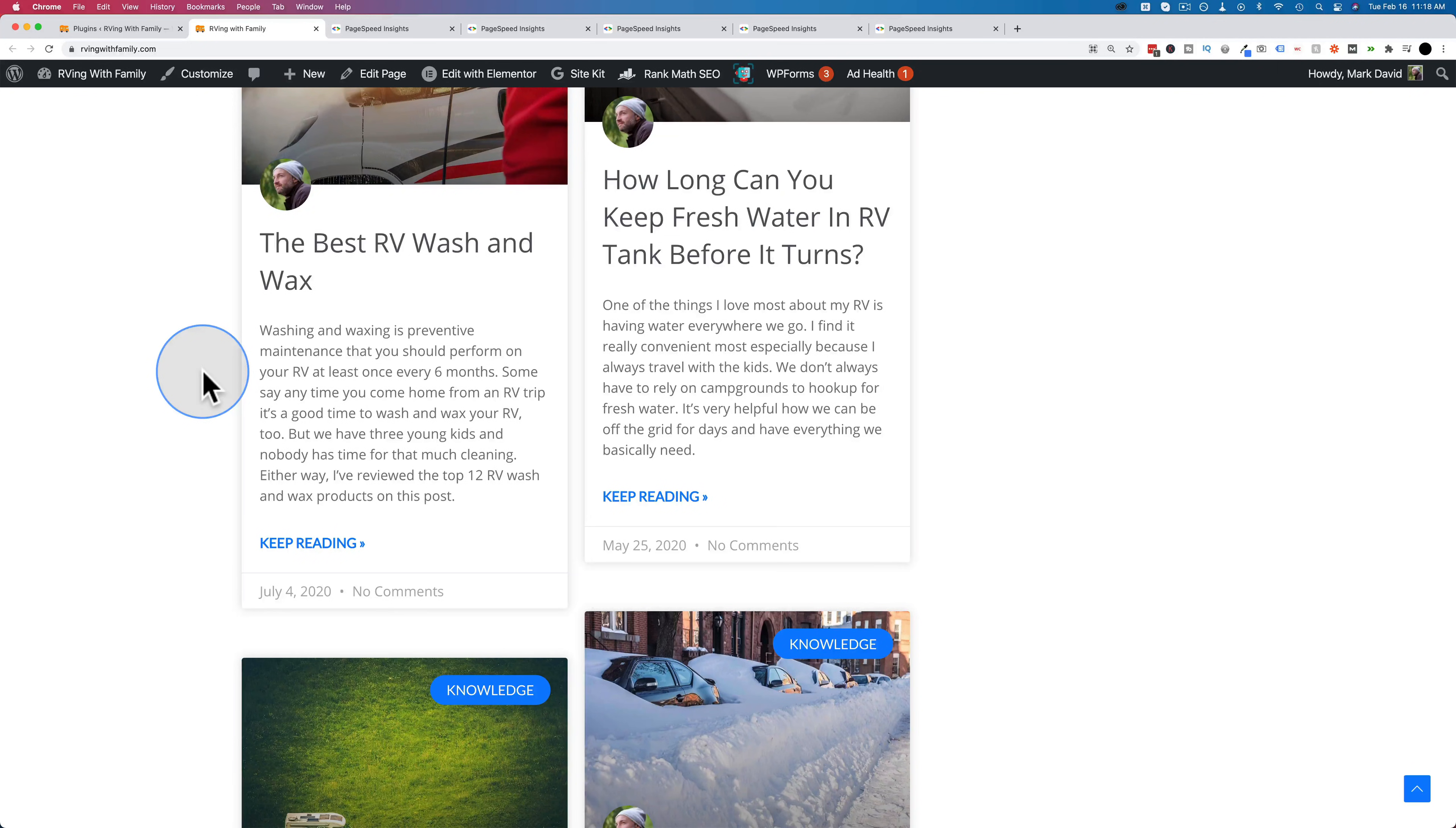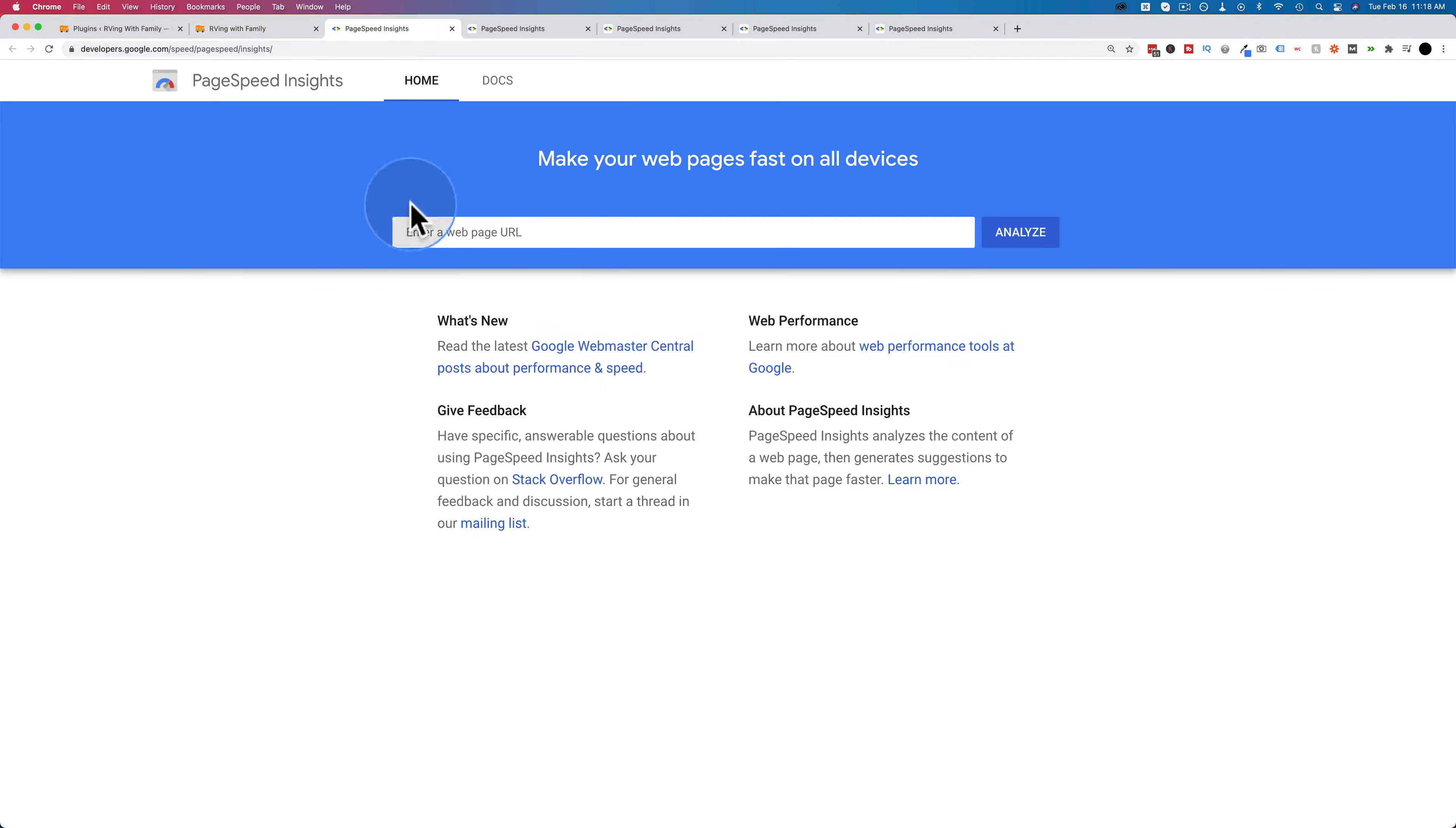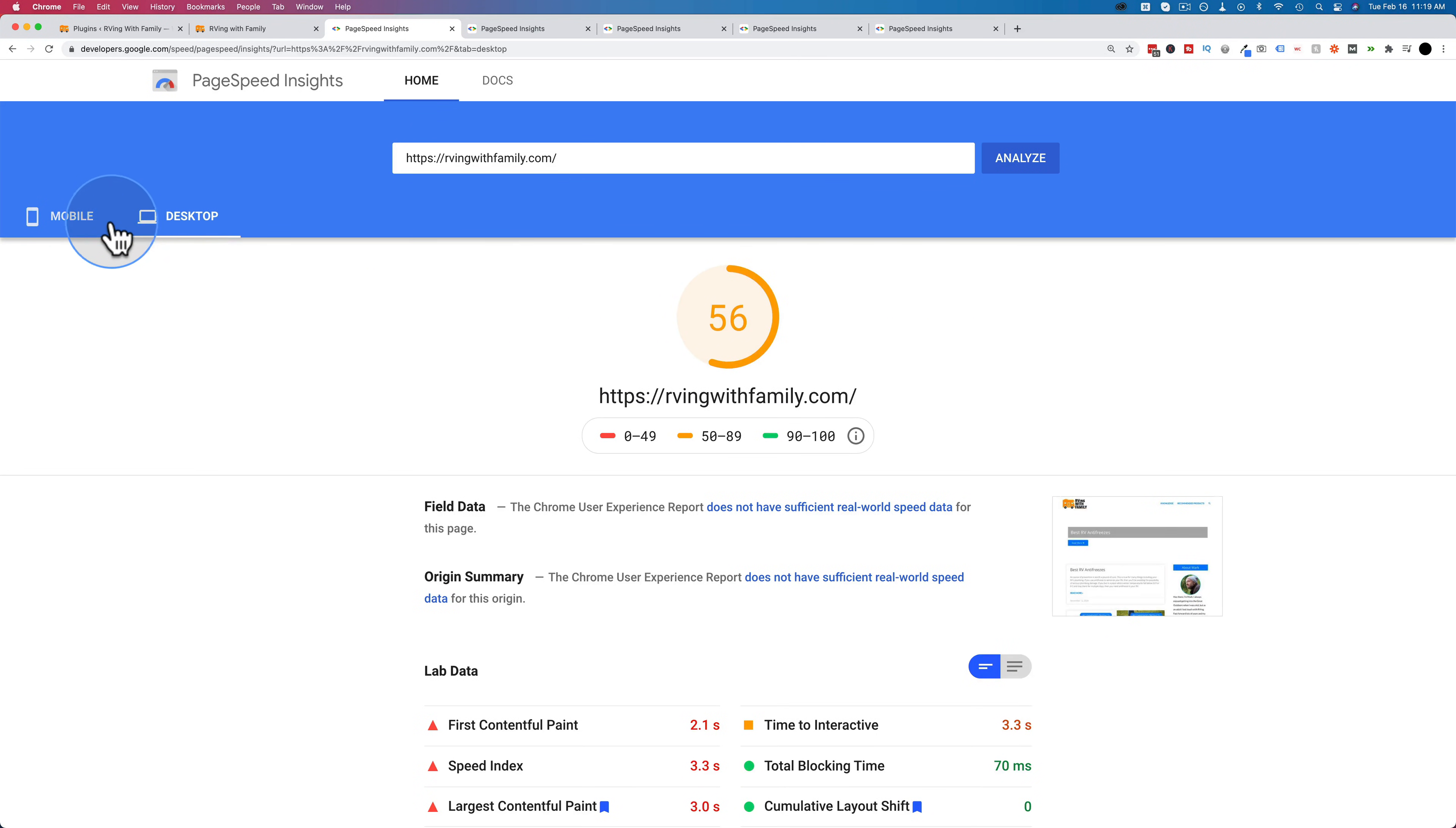Before we test the new plugins versus Lightspeed Cache, which was the champion of the previous video, we need to get a baseline of how fast your site is or how slow it is without any caching plugins. To do that, I'm just going to go to PageSpeed Insights, enter our website URL. I have no caching plugins installed at this time. They're installed but not activated at this moment, so this would be just our site vanilla, no caching. And the results are not fantastic.